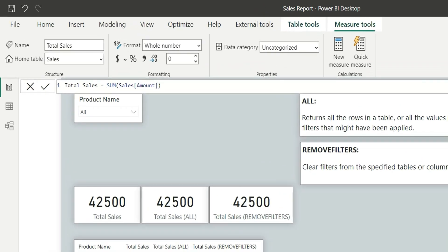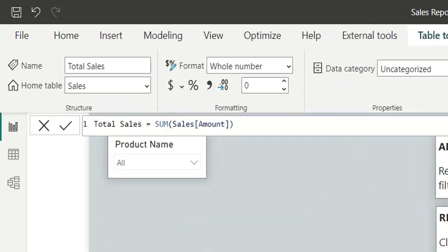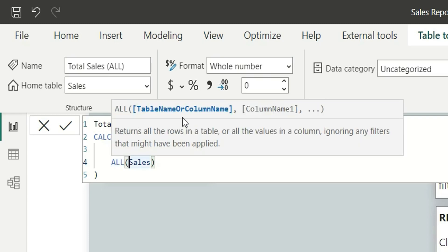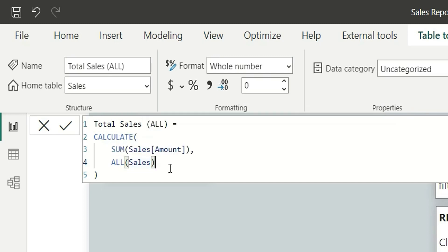The first measure is Total Sales — it is a simple sum of the amount. The second one is Total Sales with All function: Calculate sum of the amount, where I have used the All function inside the Calculate function. Looking at the syntax of All, it takes a table name or column name and then additional column names. Here I have given the table name Sales, but you can give any column names, including multiple column names separated by commas.